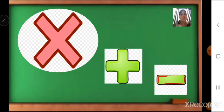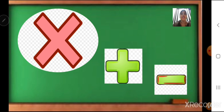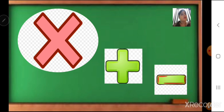Everything is given together. So first we need to understand the question properly and then we have to solve it — what we have to do: whether we have to multiply, whether we have to add, or whether we have to subtract. It depends on the question.